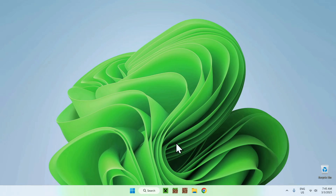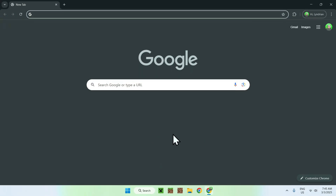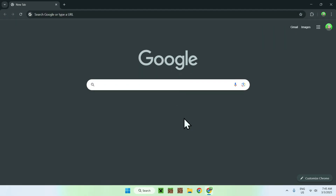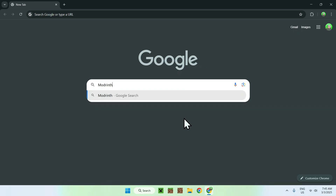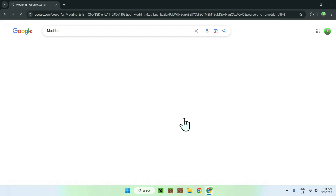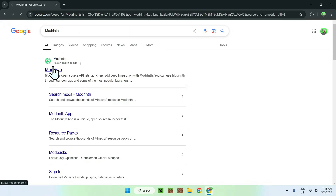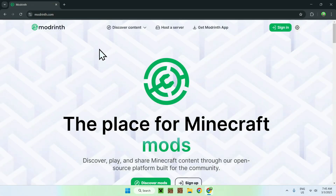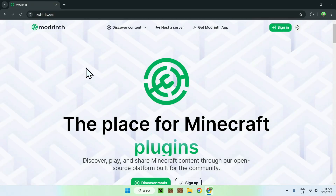The first thing you wanna do is open up your web browser — I will have links in the description if you need them — but just go to your search bar and search up Modrinth. Once you have this, you should see modrinth.com, just click on it and you should be on the Modrinth homepage.